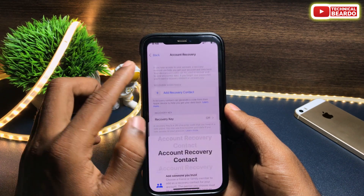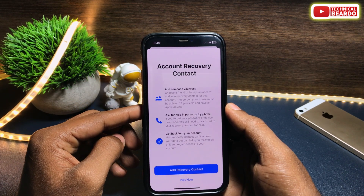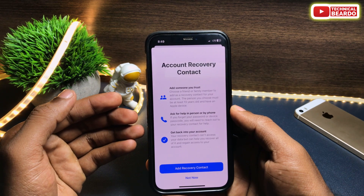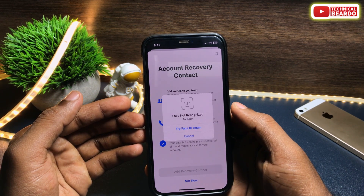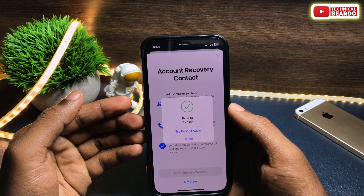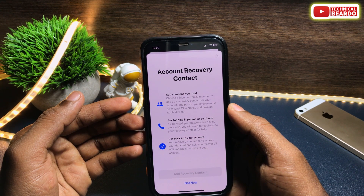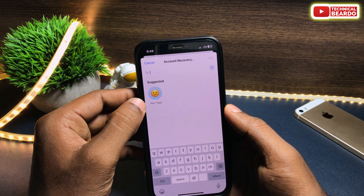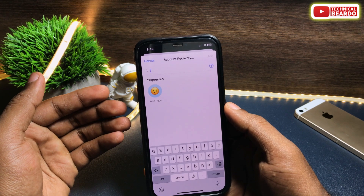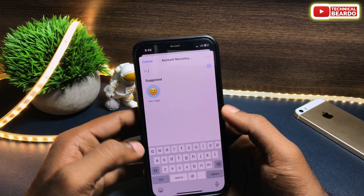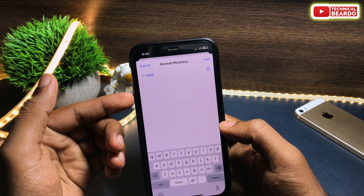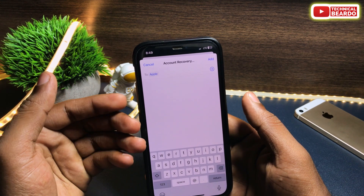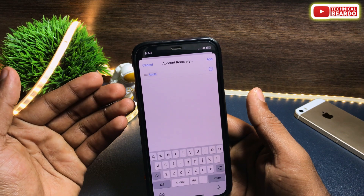Once you tap on Add Recovery Contact, you will see a screen or pop-up that mentions all the basic points of this feature. Go ahead and tap on Add Recovery Contact. Once you do that, it will authenticate with your Face ID or Touch ID. Then it will directly ask you to select your contacts or add the contact name — just search for a name from your contact list and choose it.